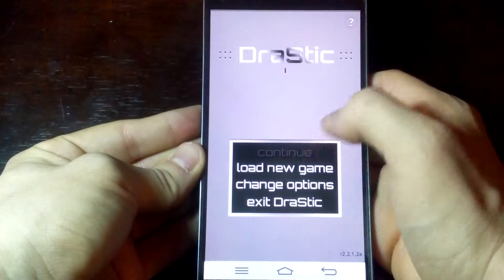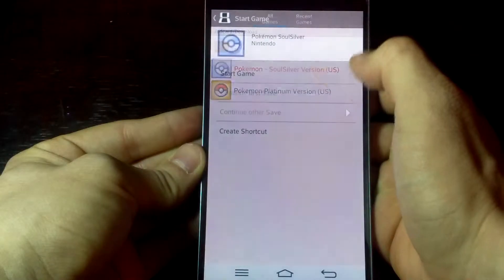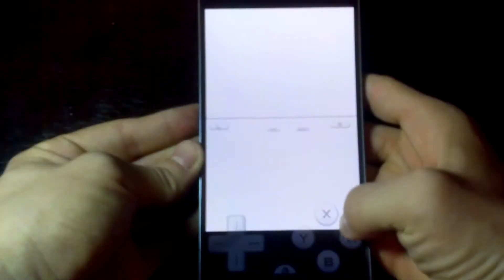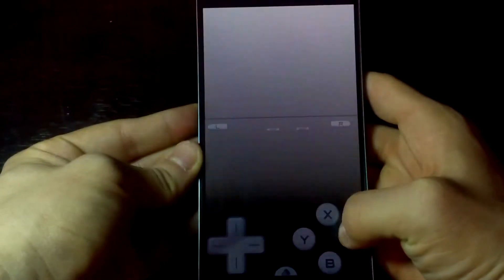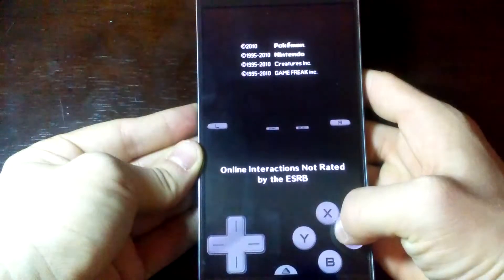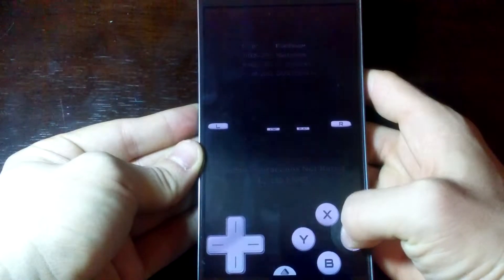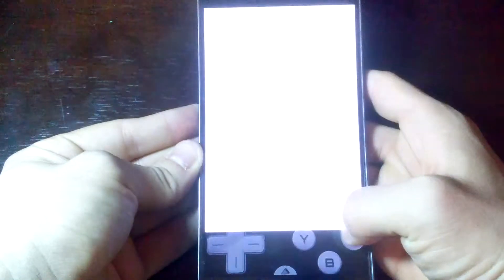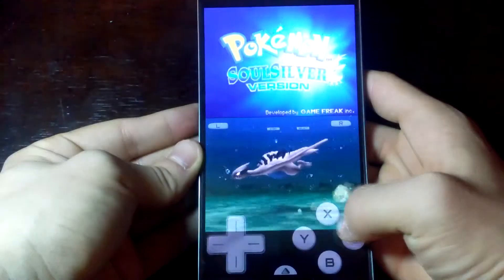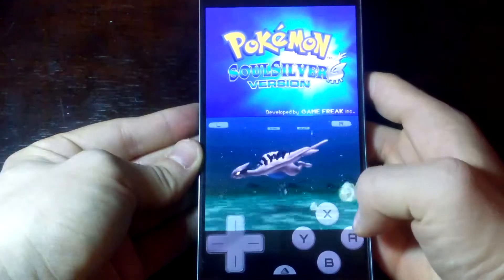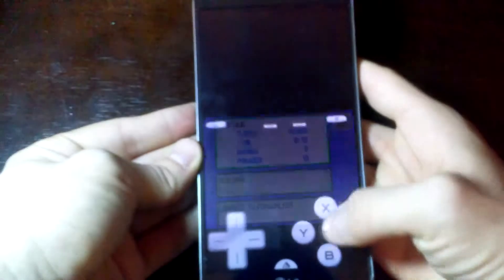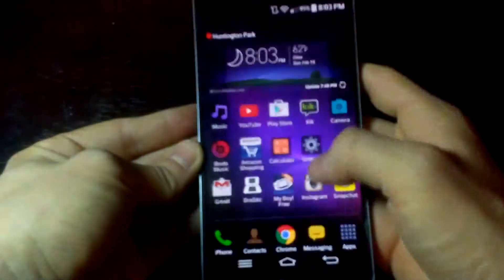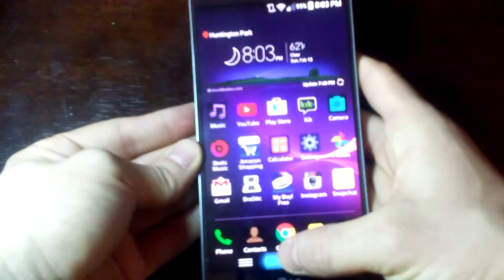play Nintendo DS games on your Android phone. I'm not sure how to do this on iOS devices like iPhones or iPods, but this is how to do it on Android phones. First, what you want to do is go to your Play Store and